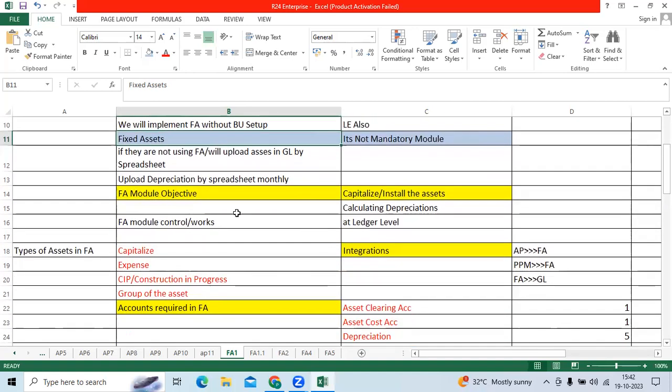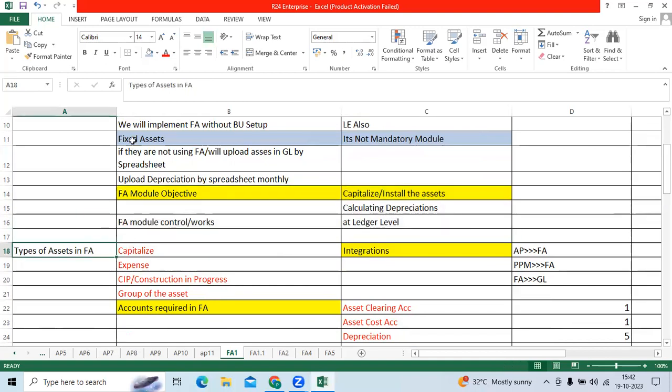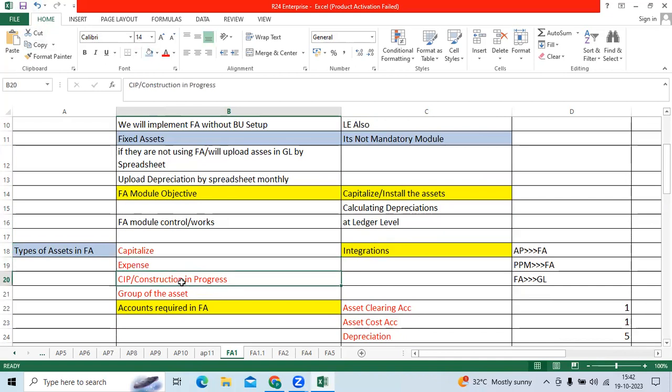Types of assets in FA is a top interview question, many times we got. Capitalized asset: we can install the asset immediately for ready to use. We can depreciate the asset. We have the expense assets, CAP assets. Later we will convert the CAP to capitalized asset, group of the assets.